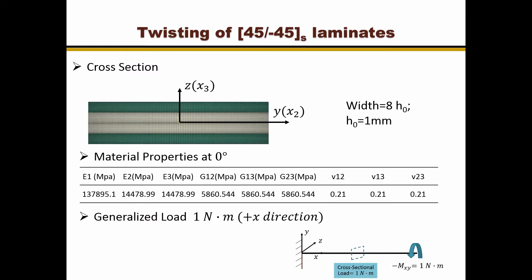at the cross-section, the load resultant is minus 1 Newton-meter and the direction of the torque points to the positive X direction.